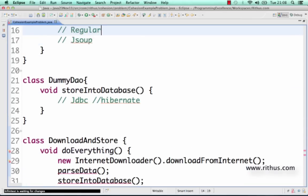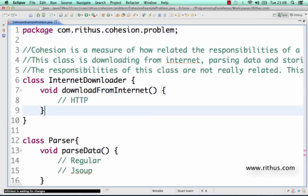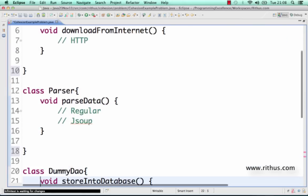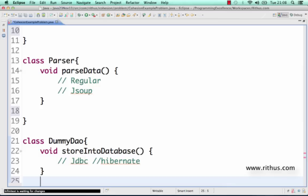Now these classes are all really cohesive. If there's something new to download, I add it in the InternetDownloader; something new to parse goes in the Parser; something new to store goes in the DAO. Cohesion is about how varied and distinct the responsibilities of a class are — ideally, responsibilities should be closely related, like a ClientDAO class that only has methods related to storing client data.